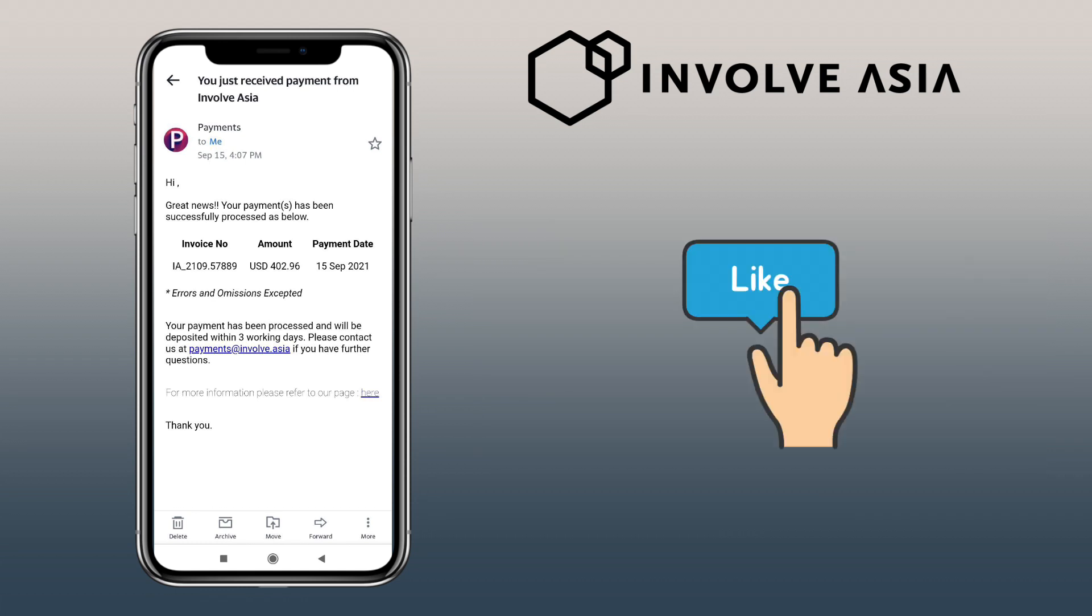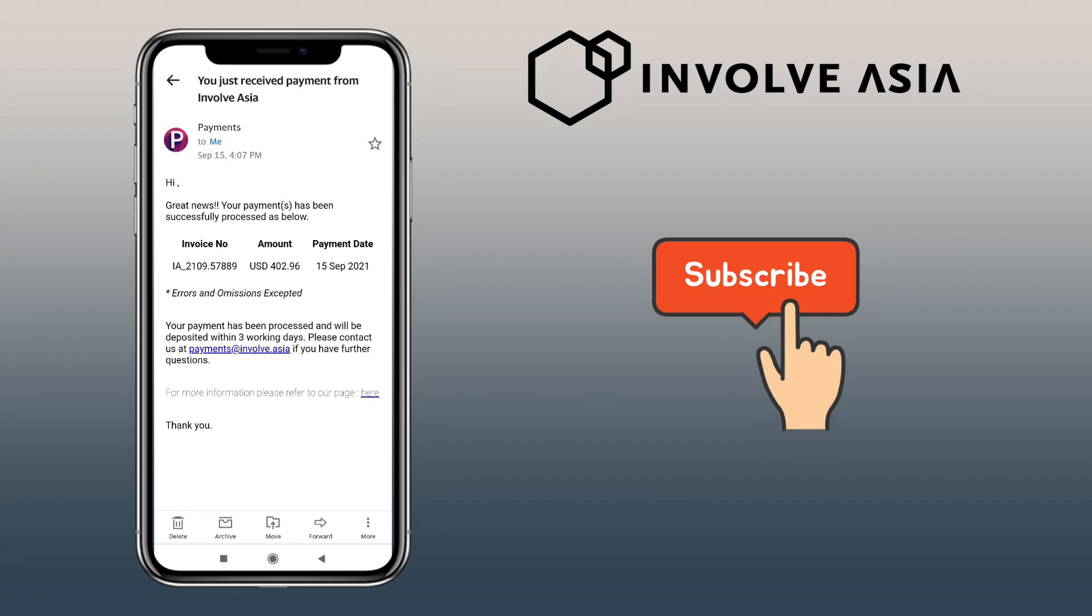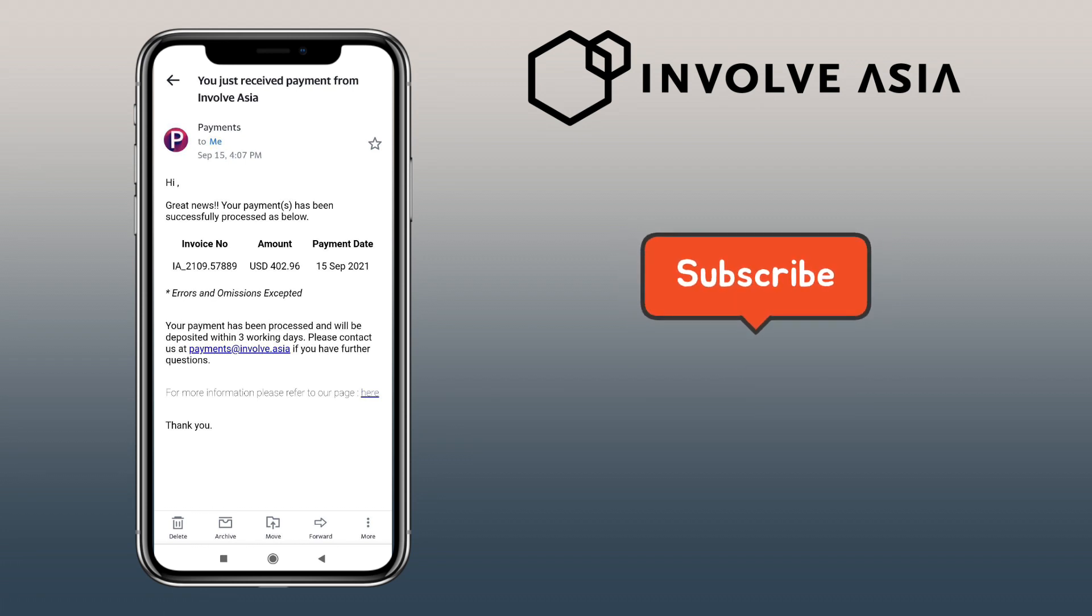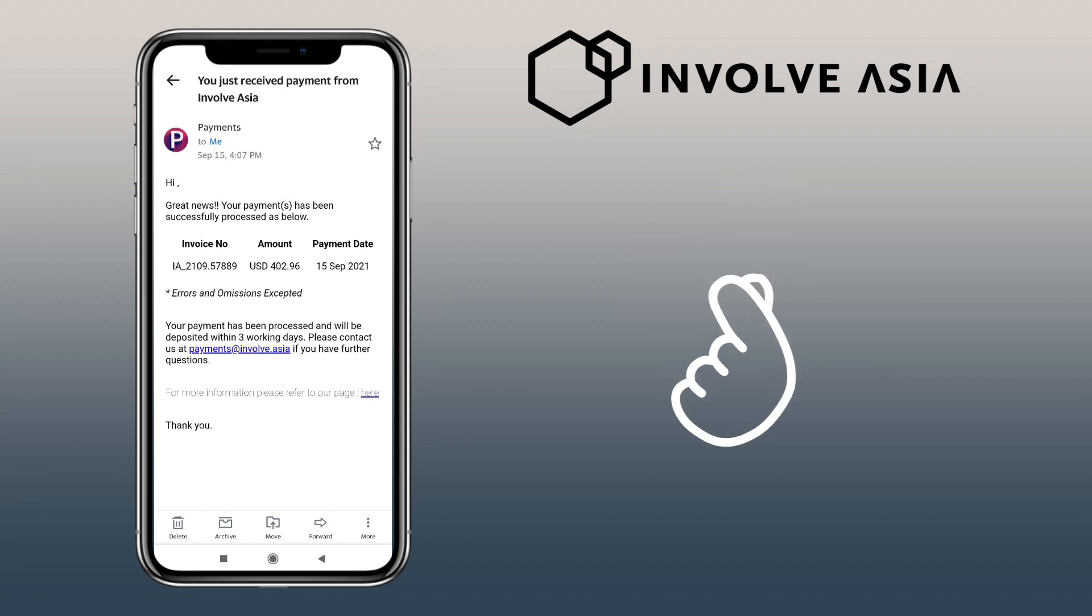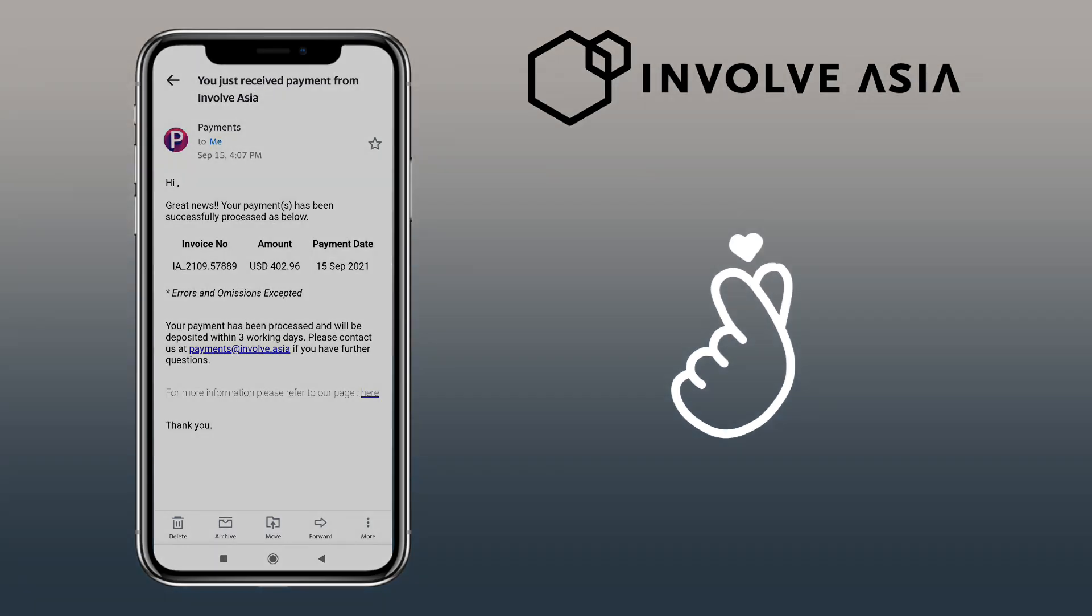For more Involve Asia video tutorials, see you on my next video.